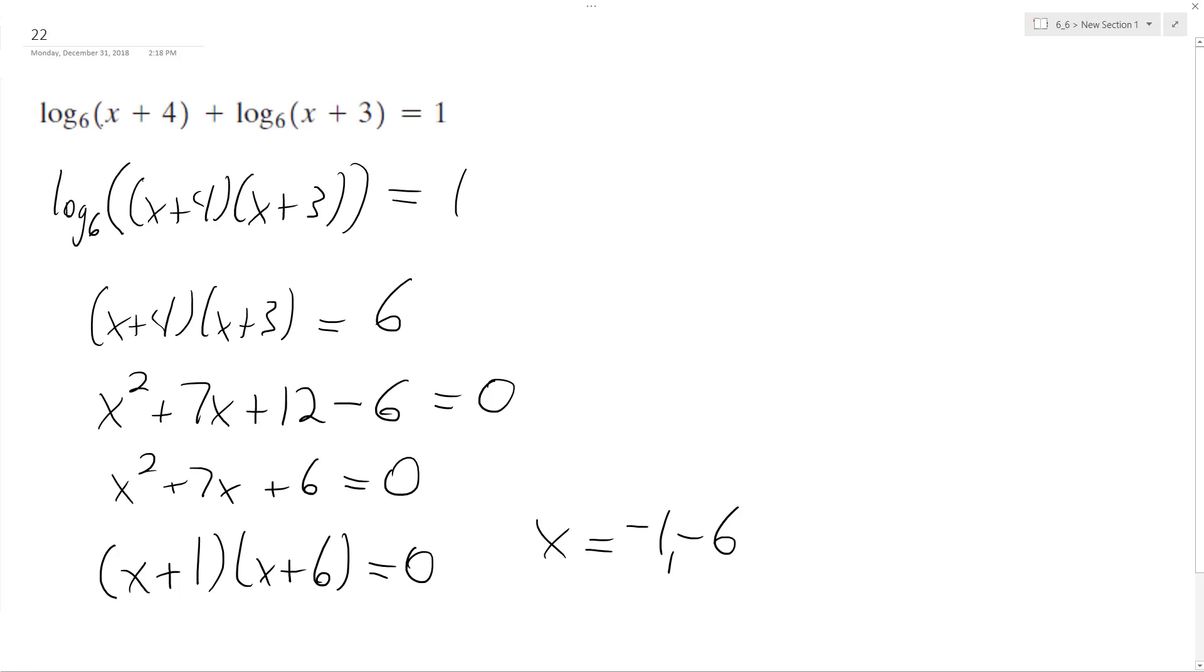Negative 1 is a possibility because when you plug negative 1 into both these logarithms, you get a positive result out. Negative 6 is not. So negative 6 is the extraneous solution. x equals negative 1 is the solution.